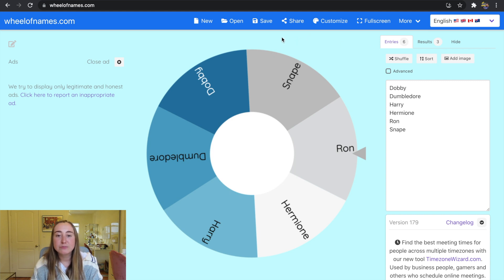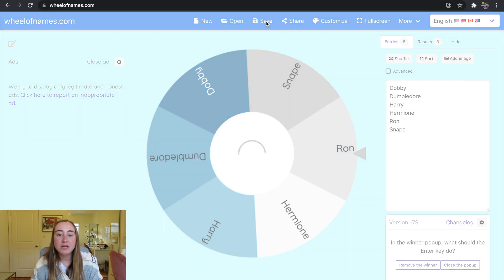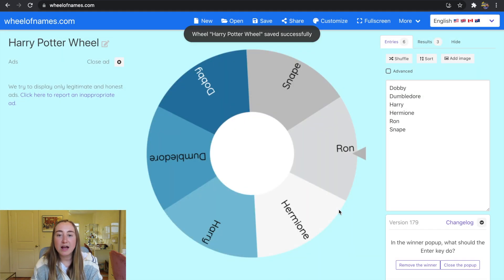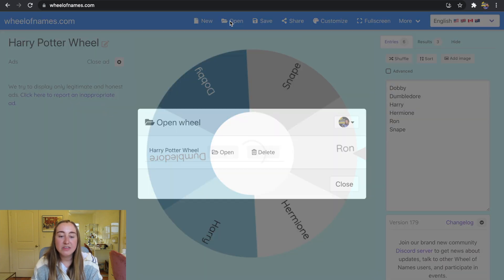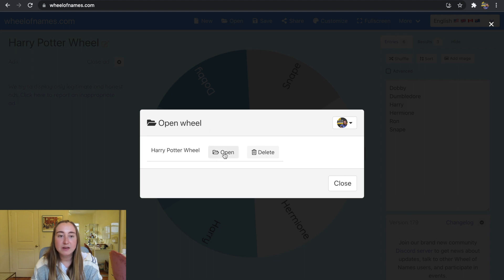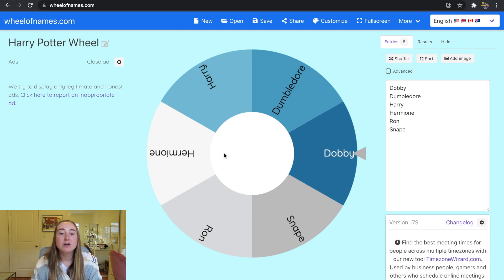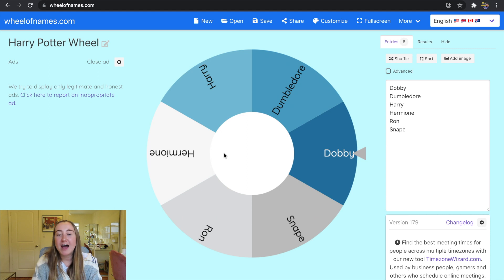If you love this digital spinner and want to save it for later, press the Save button and give it a title. I'll name it 'Harry Potter Wheel' and press Save. To find saved wheels, click Open and you'll see the Harry Potter Wheel saved. This is especially helpful if you have the same students every day and want to use this wheel multiple times.